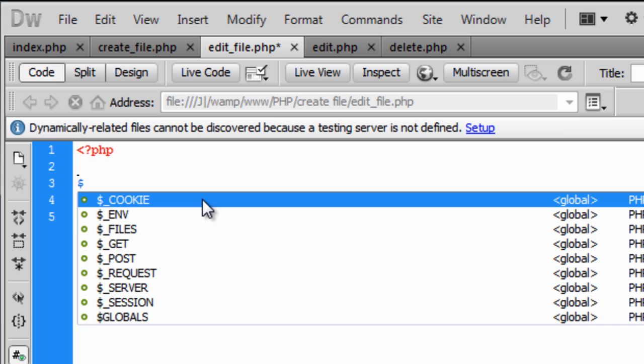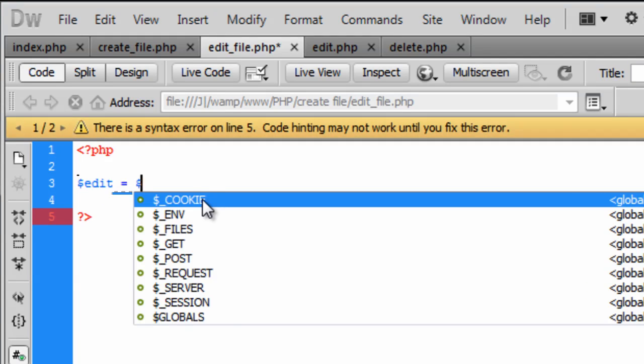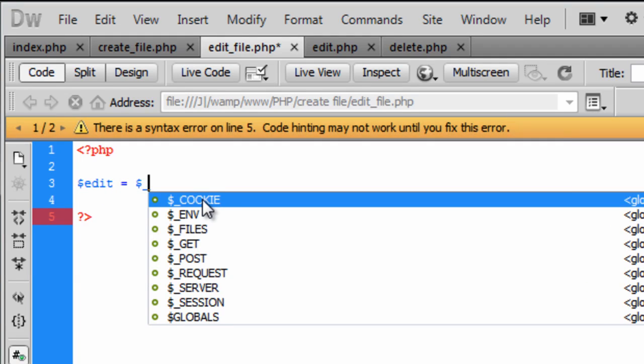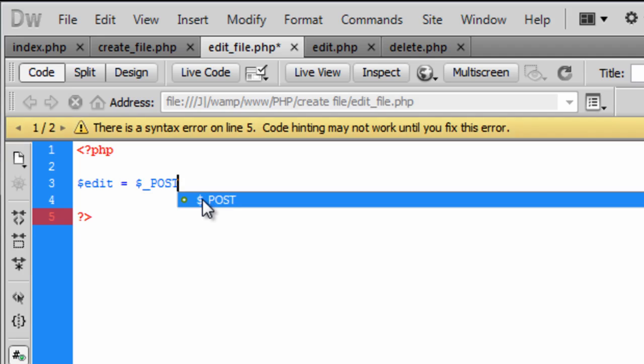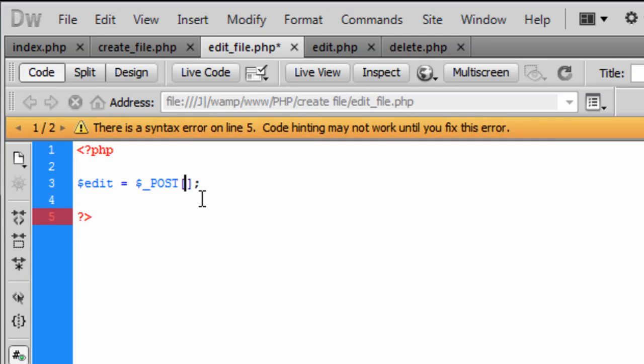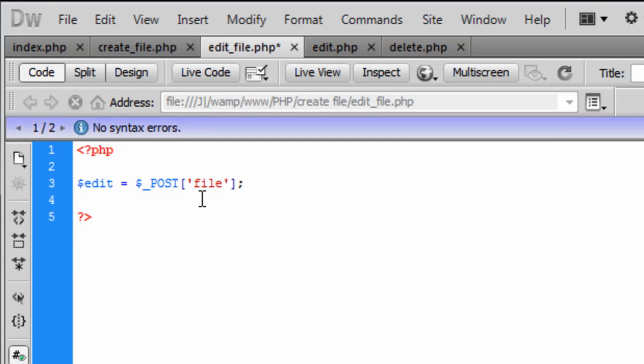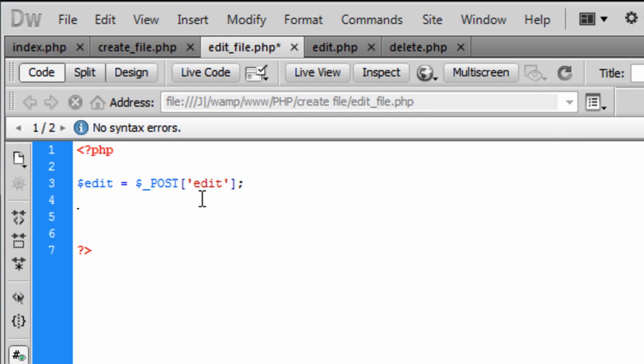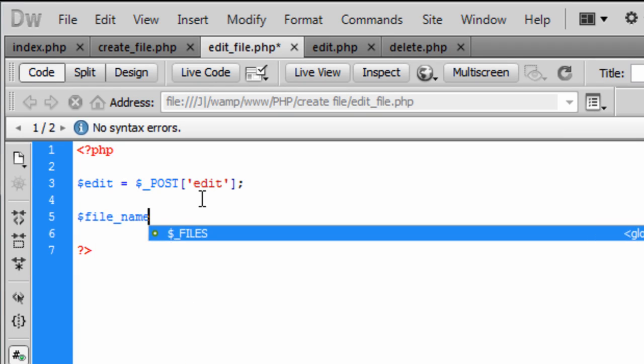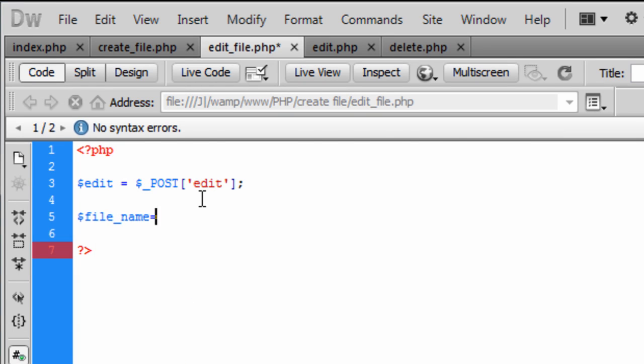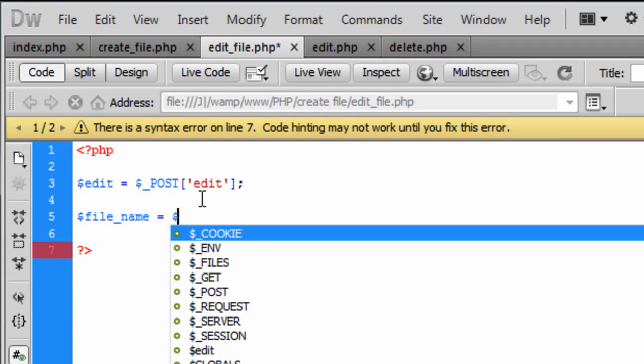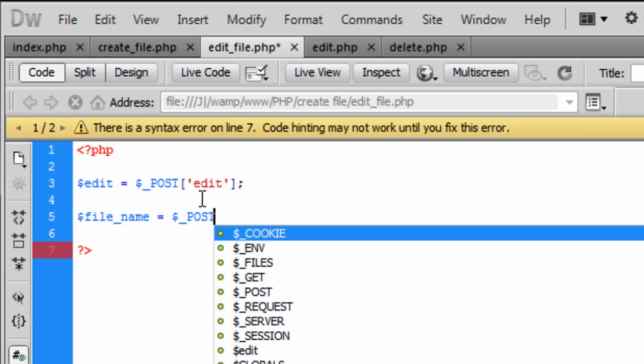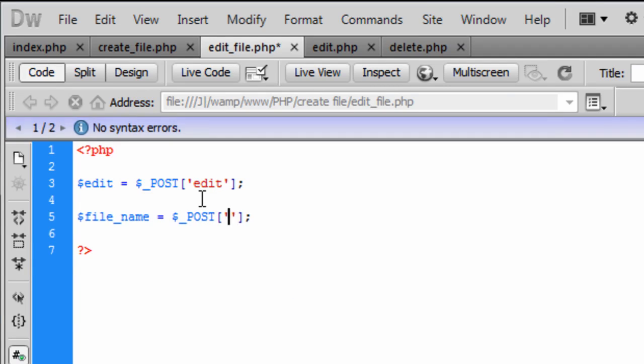So first off we need an edit. This is going to get what the user has entered in that big box. And we also need the file name from what the user has created.